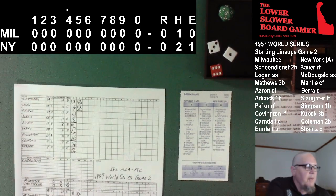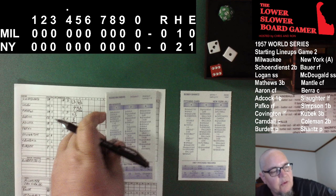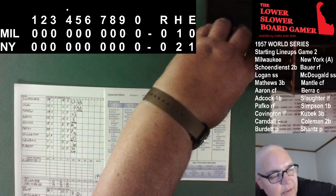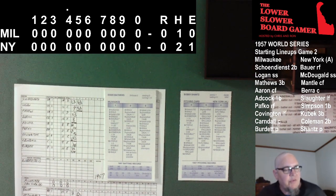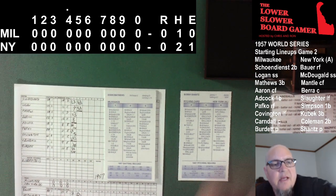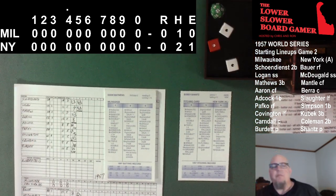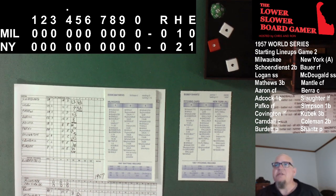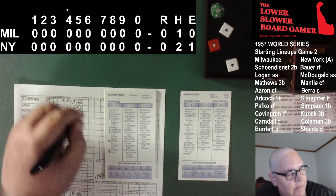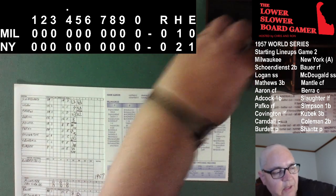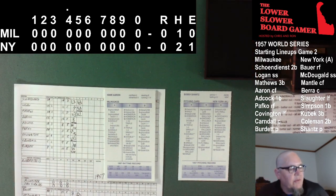Top of the fourth inning. Bobby Shantz comes out to face the heart of the order — Eddie Matthews, Hank Aaron, Joe Adcock. Matthews grounded to first his last time up. Bobby Shantz is set, here comes the pitch — 1-2. Pops it up behind the plate. Yogi Berra out of his squat, chasing it back to the net, makes the catch. One away in the top of the fourth. Brings up Hank Aaron — Aaron flew to center his last time up.